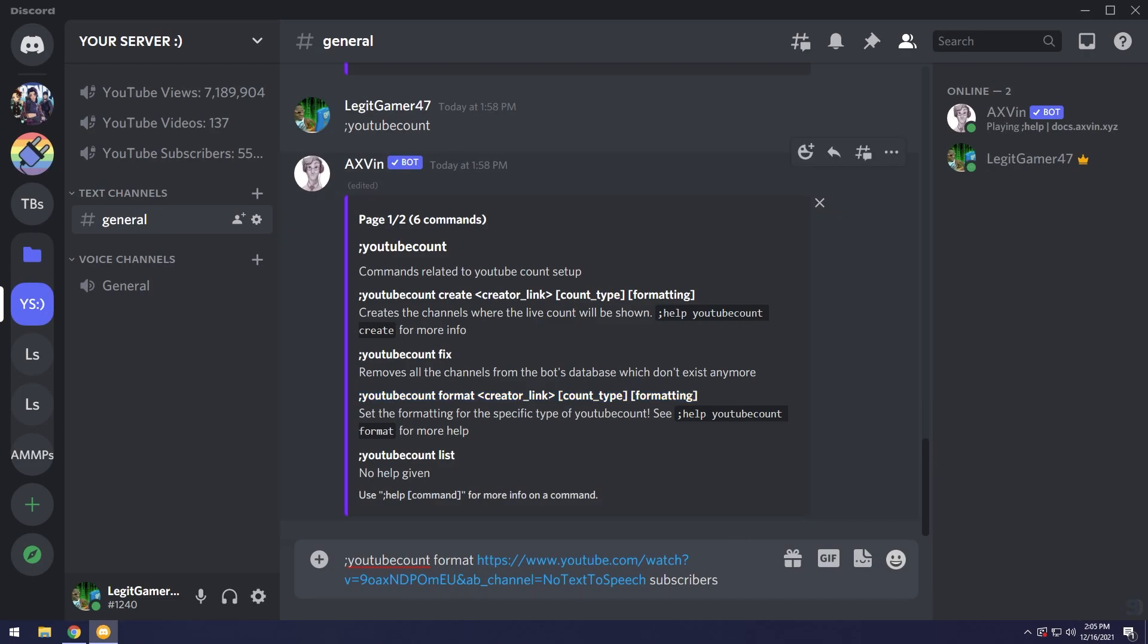Then we have formatting. Formatting is basically how do you want it to look. I want it to look like this: subs, semicolon and space, then I want it to show the number of subscribers.